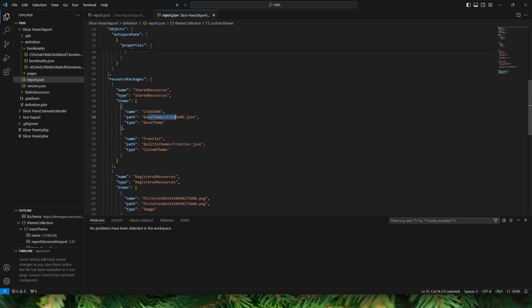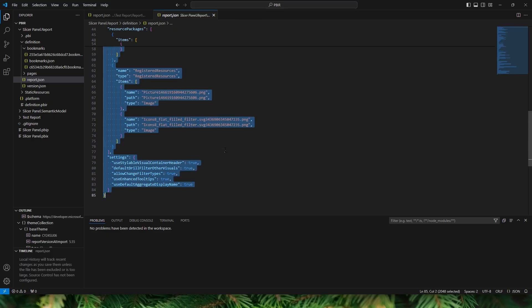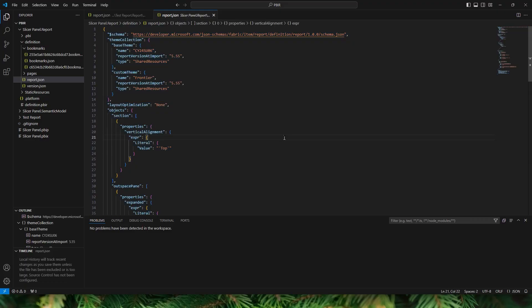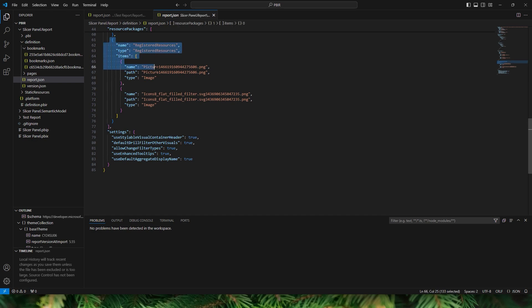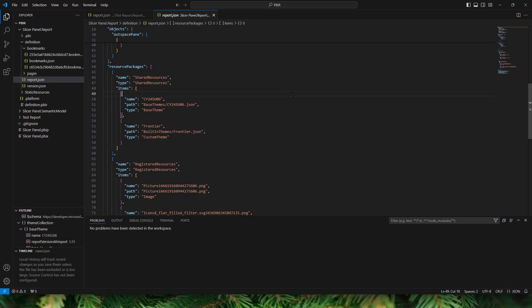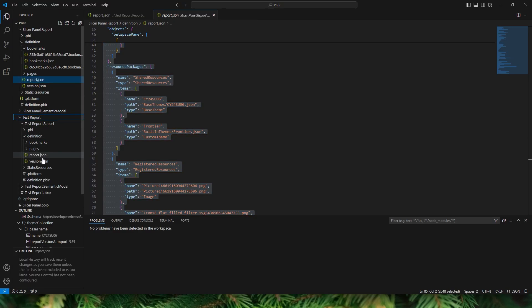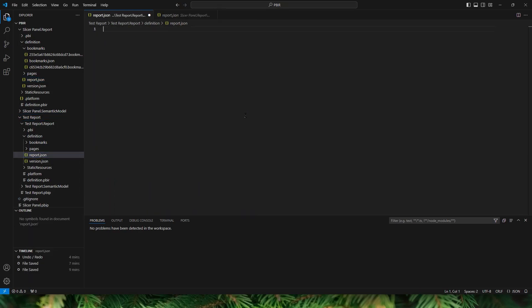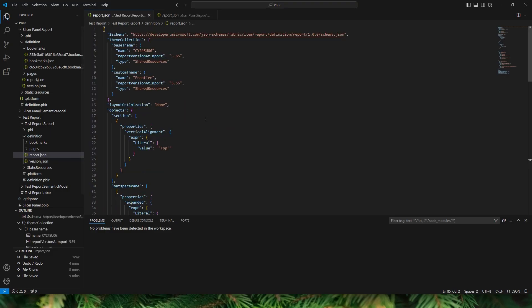You can see we used a different theme and an external PNG file is also mentioned here. If you want the same formatting as your previous report, you can copy and paste the entire code into your new file. Since I want to also copy the theme, I'm going to press Ctrl+A, Ctrl+C, then head to the test report's report.json under Definition. I'll select all, delete the existing code, paste the new code, and click Save.